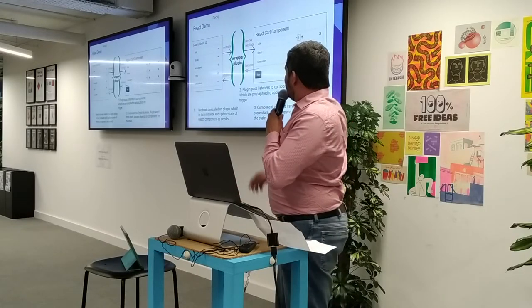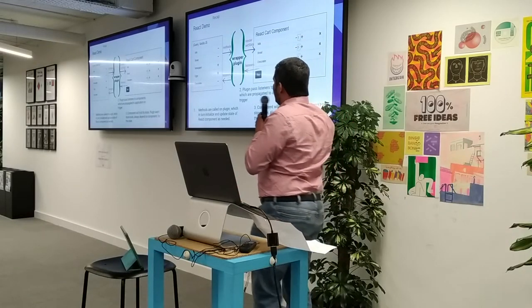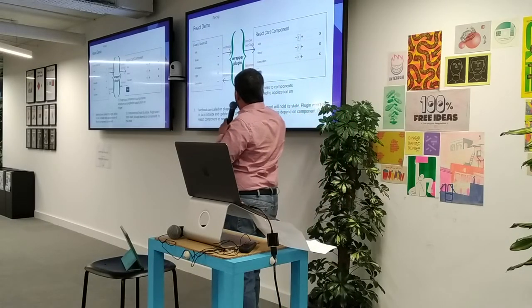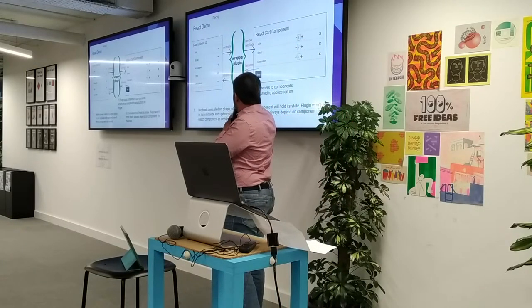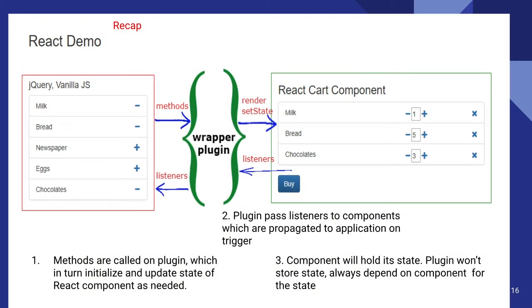So as a recap, the methods are called on the plugin. This is a plugin which will sit in between jQuery application and the React component. And the plugin will initialize the components and it will call the render and set state.